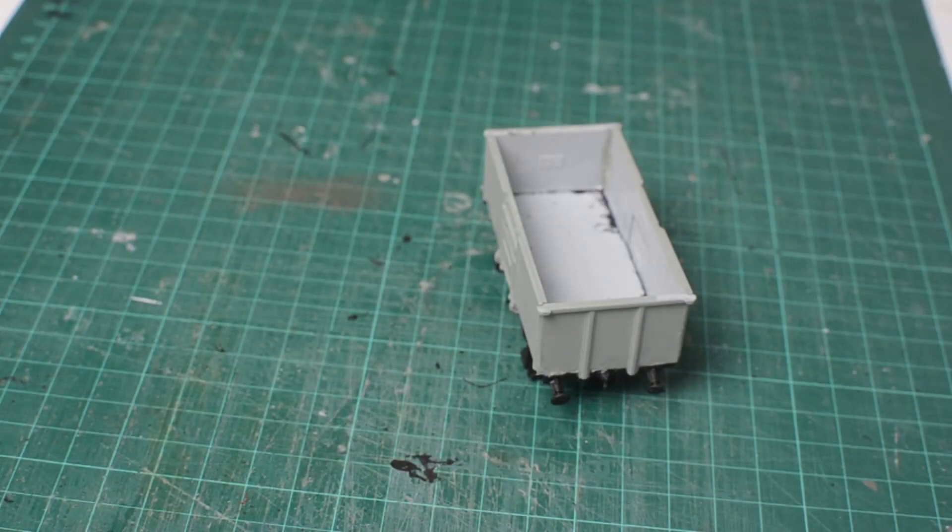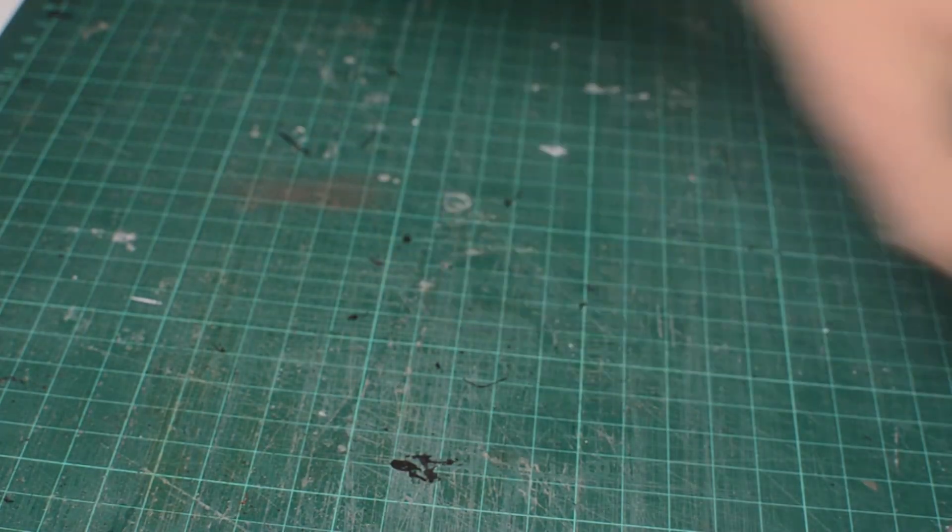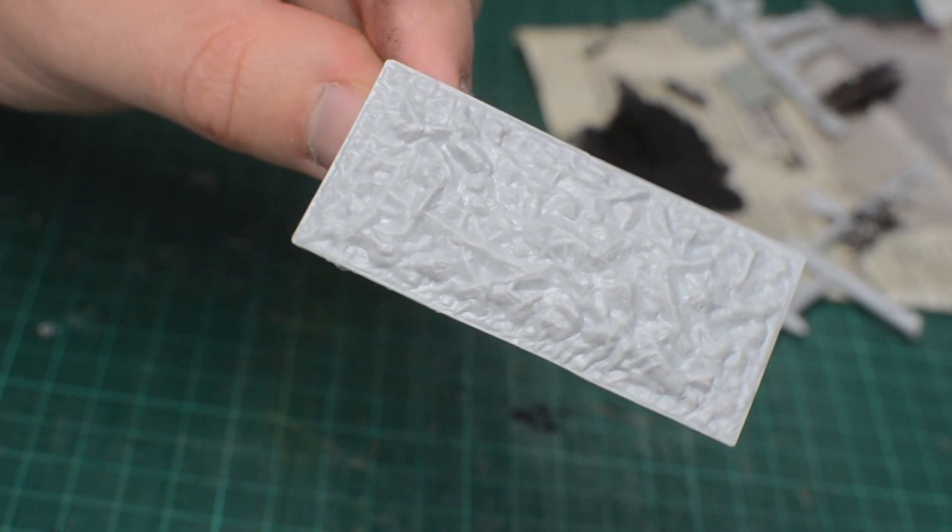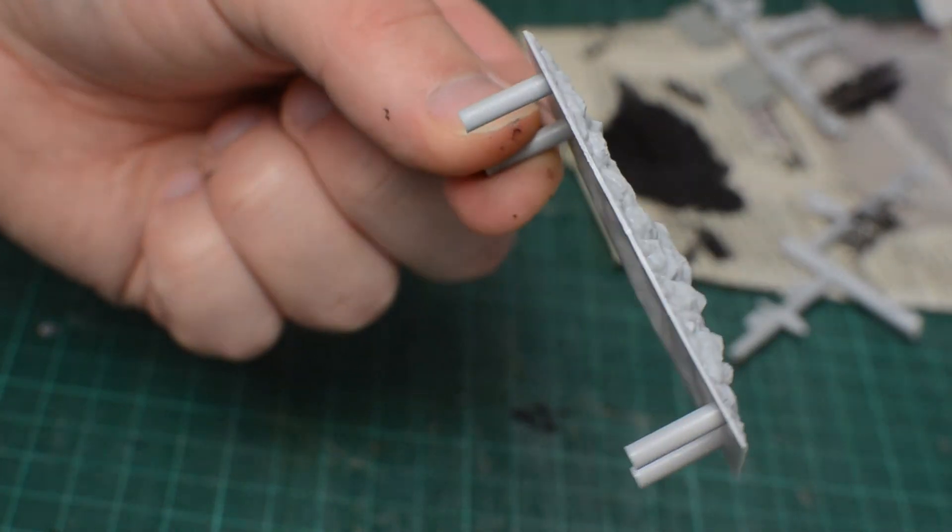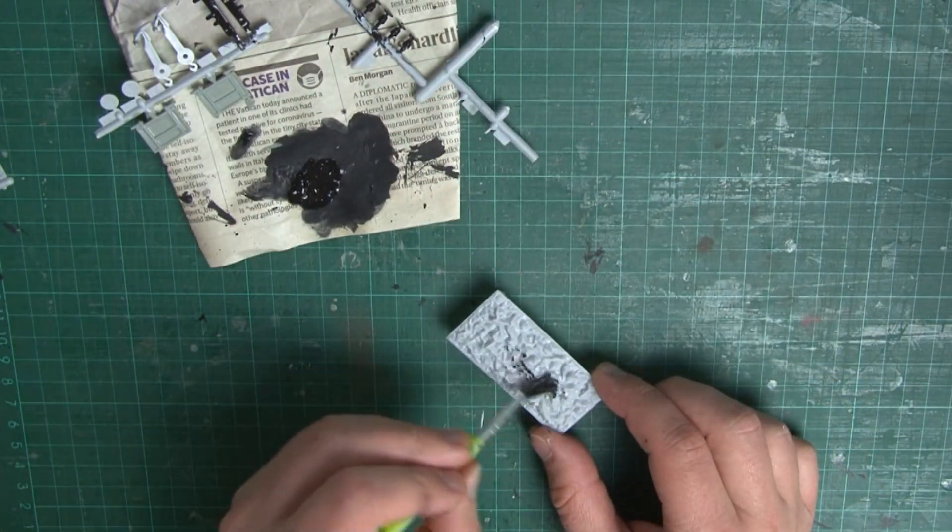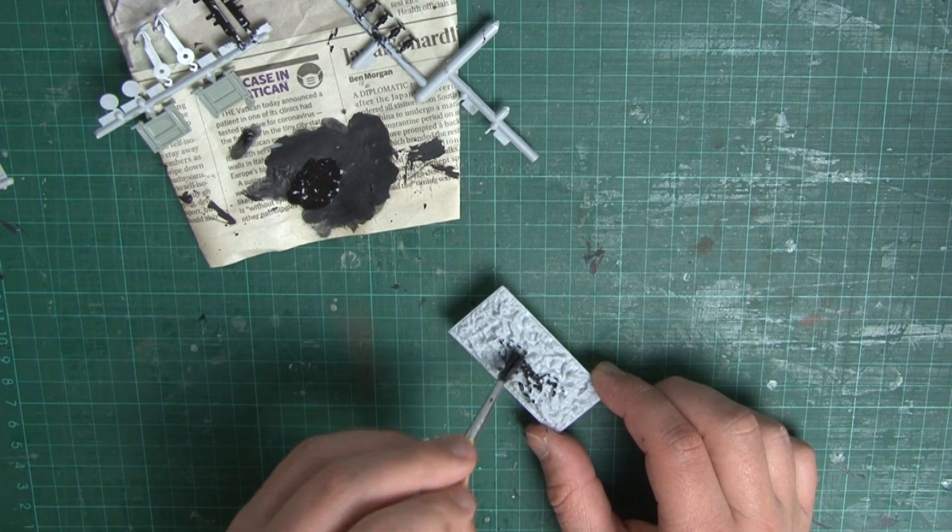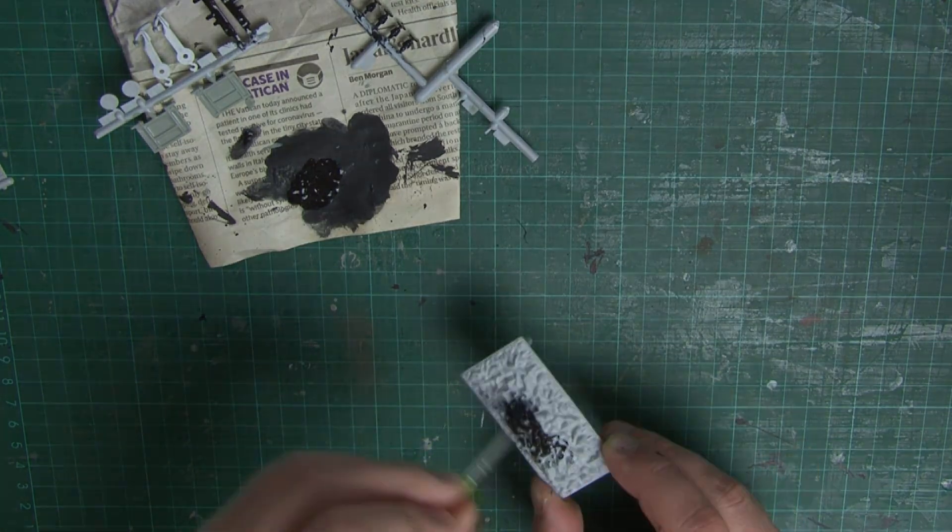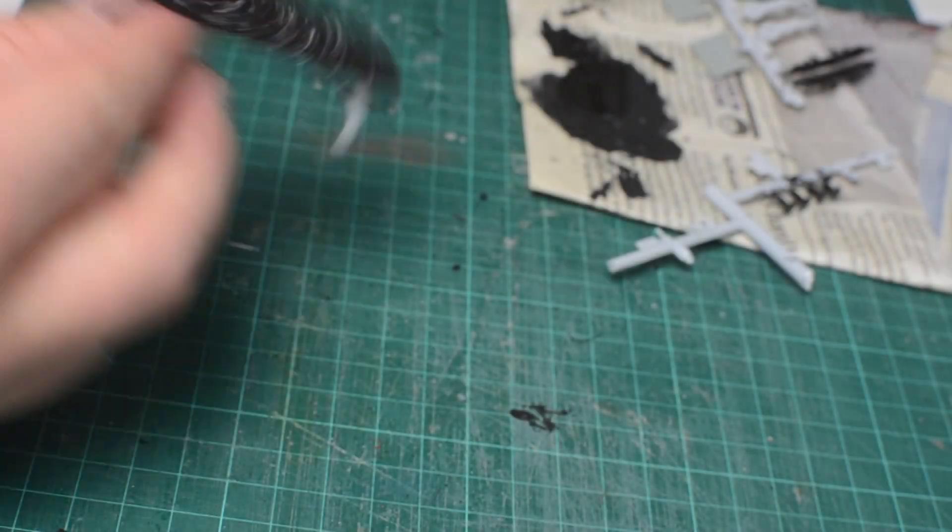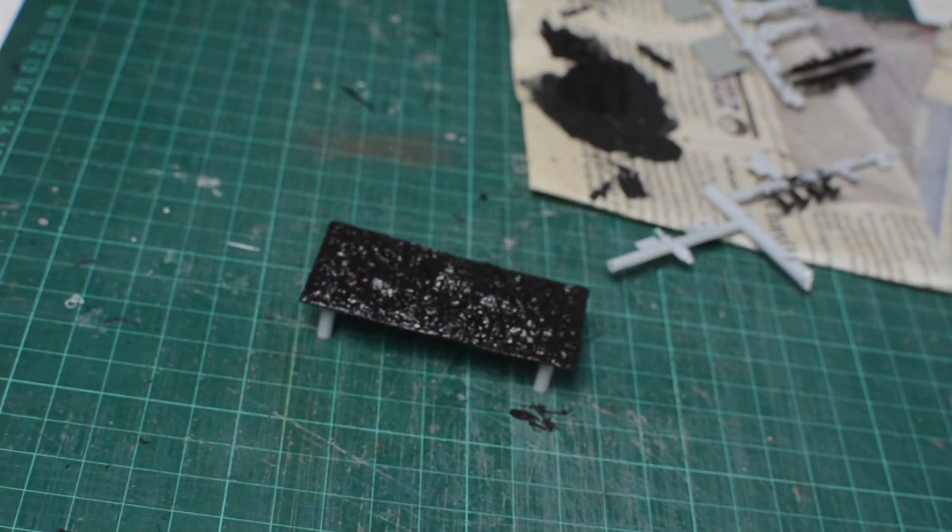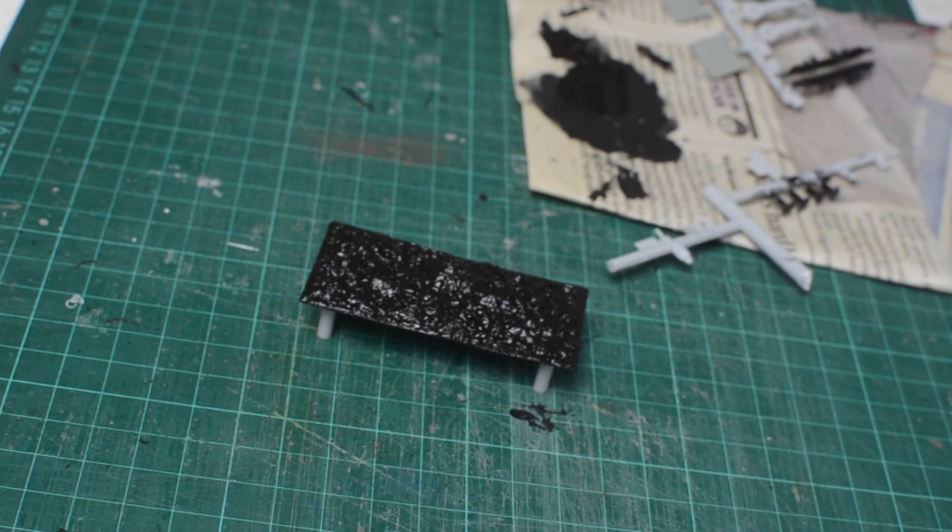We'll set that to one side for the moment to let it all dry properly. And while it's doing that, we can start work on the coal load. Now, this Dapol wagon kit actually comes with a molded load that you can choose to add. It's not amazing, but it's certainly not hard to improve. First, we'll give it a coat of black paint. And if you're not fussed about it looking incredibly realistic, you could just leave it here.